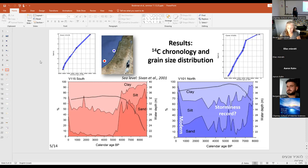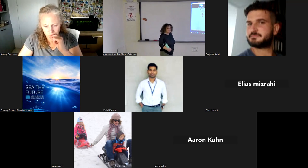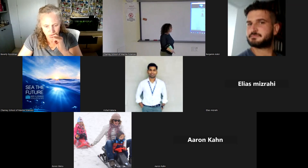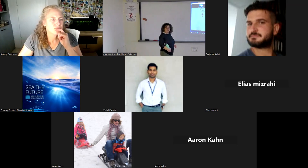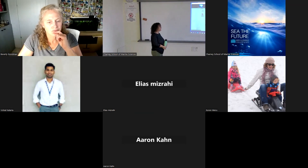Any more questions from the virtual audience? You can put them in the chat. We will resume next week — the speaker will be joining from Germany. Thank you all.